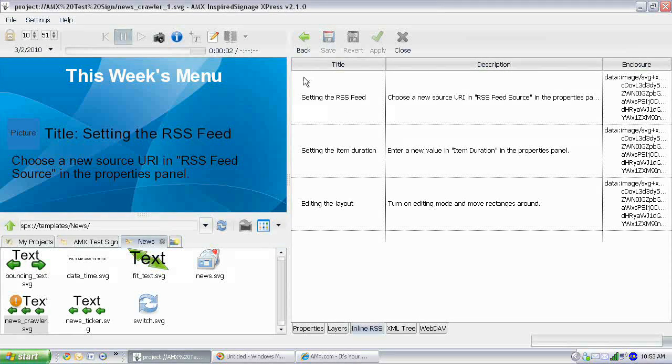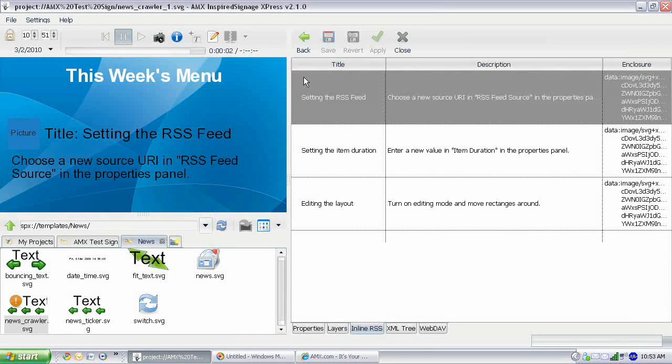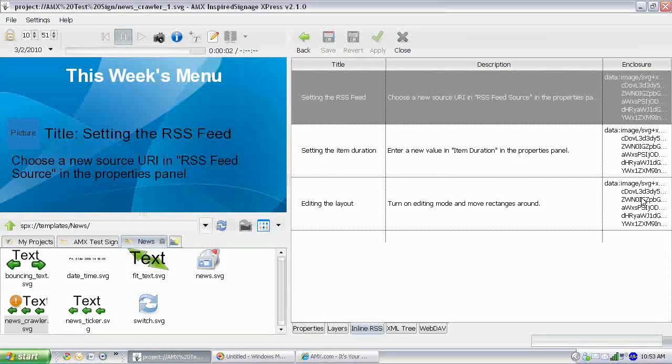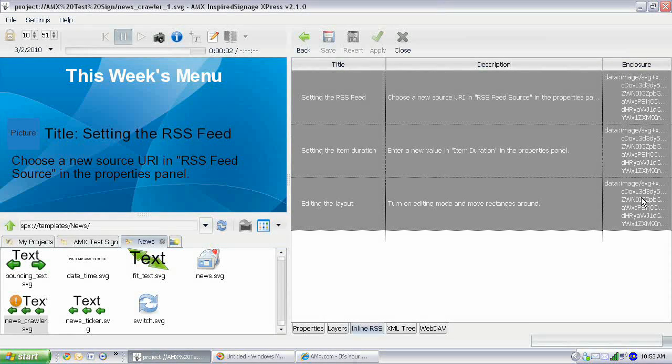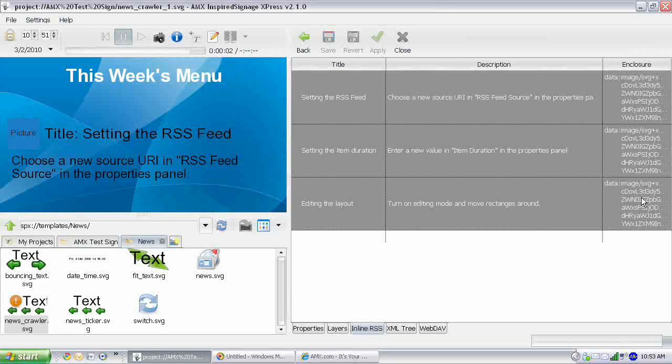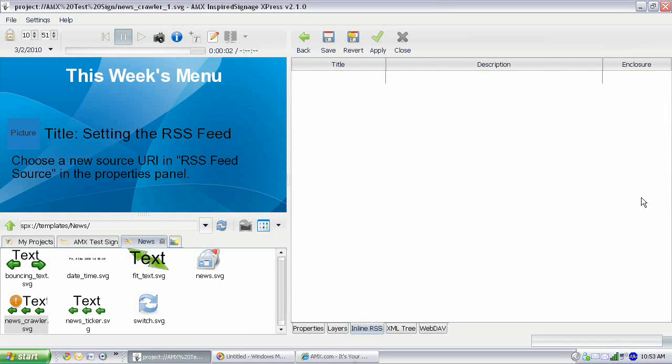We need to delete all this text that's here. To do that, you just select the top right-hand corner of the table, then press down Shift, and select the bottom right-hand corner, and that'll select the whole table. And I'm just going to press Delete, and that deletes all that text.